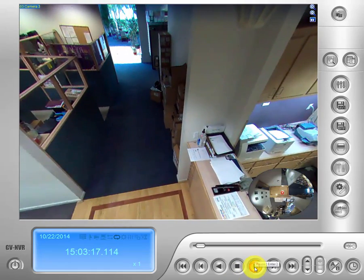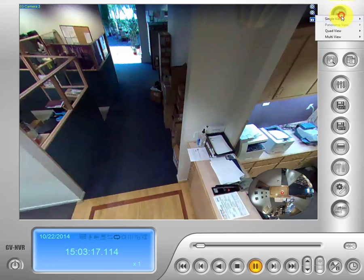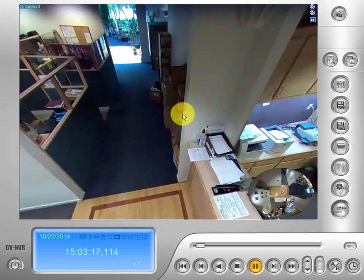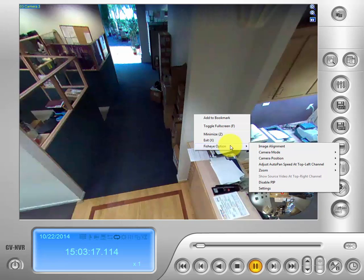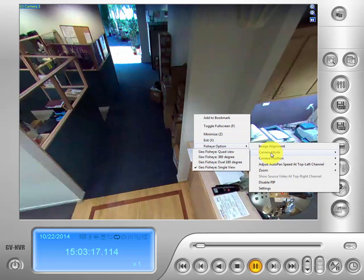Now that we've activated our GeoFisheye view, it's accessible from a right-click on the camera screen. The fisheye option now appears. We can go to camera mode — the second one down — and go to our second view, which is the GeoFisheye 180-degree view.